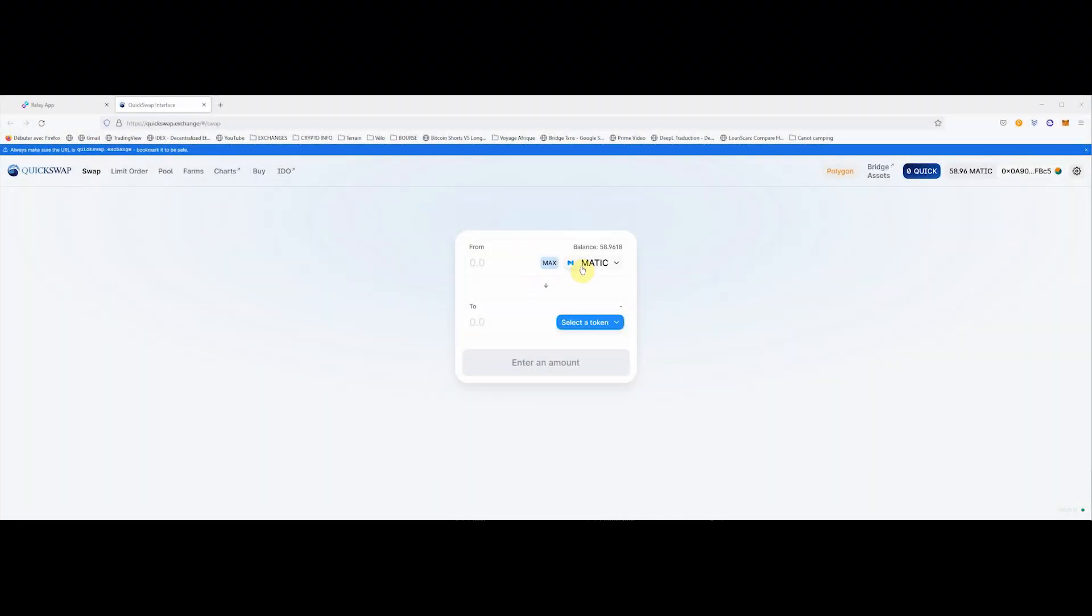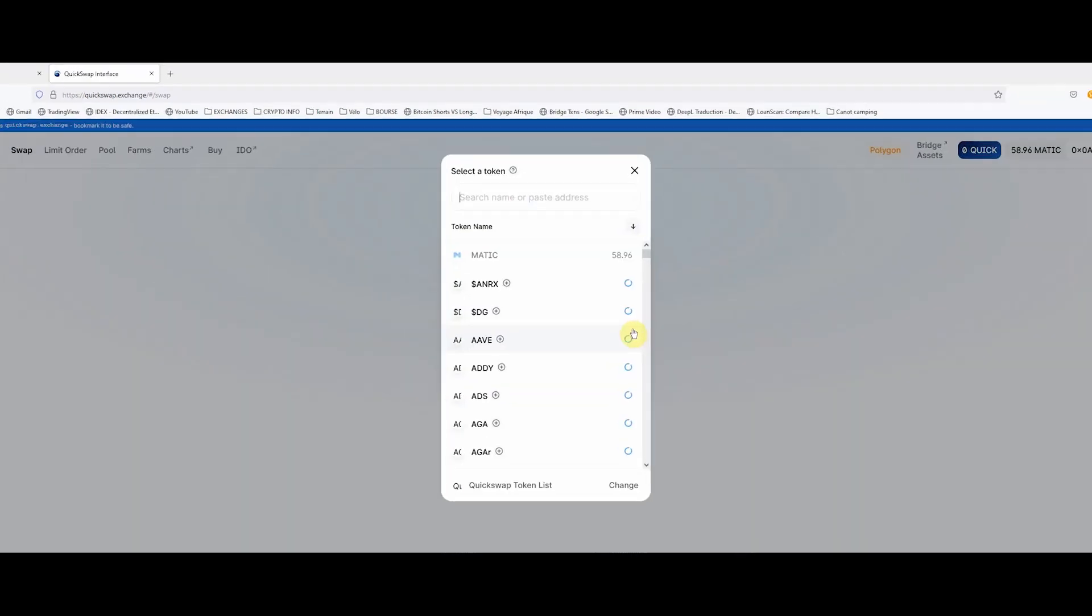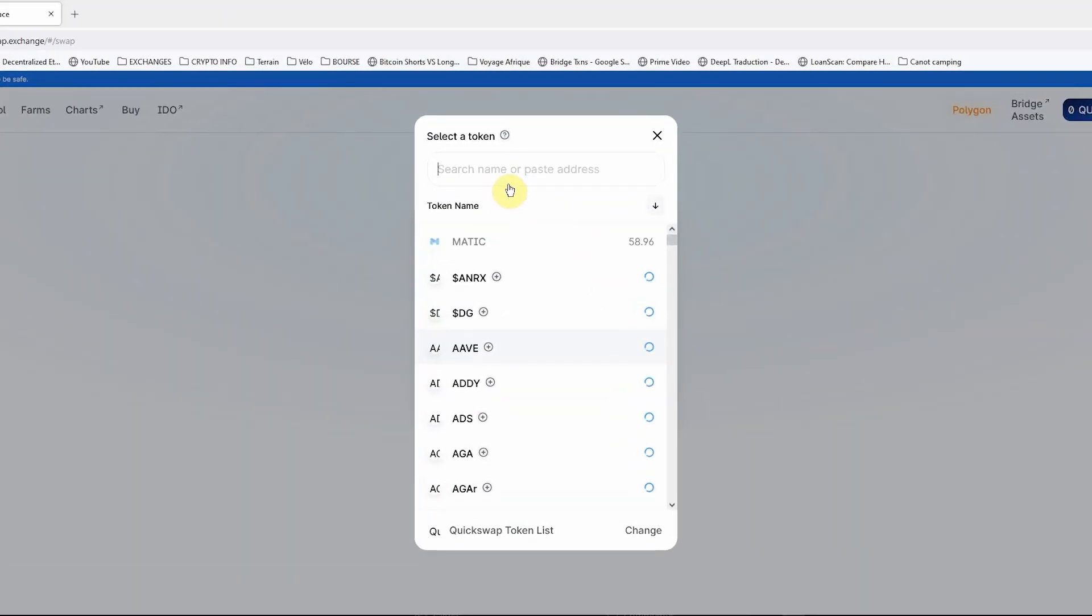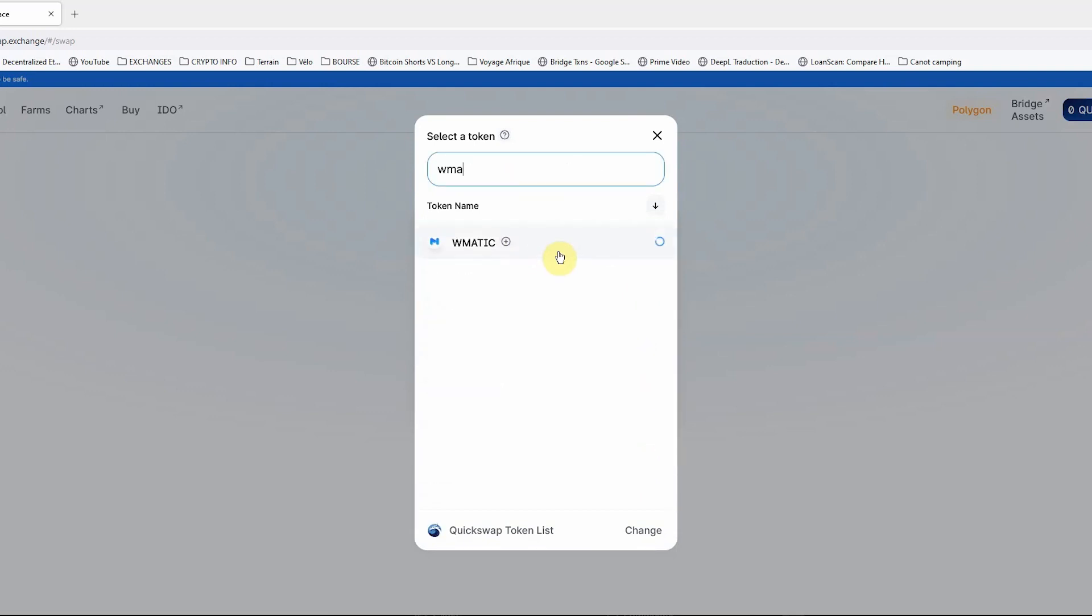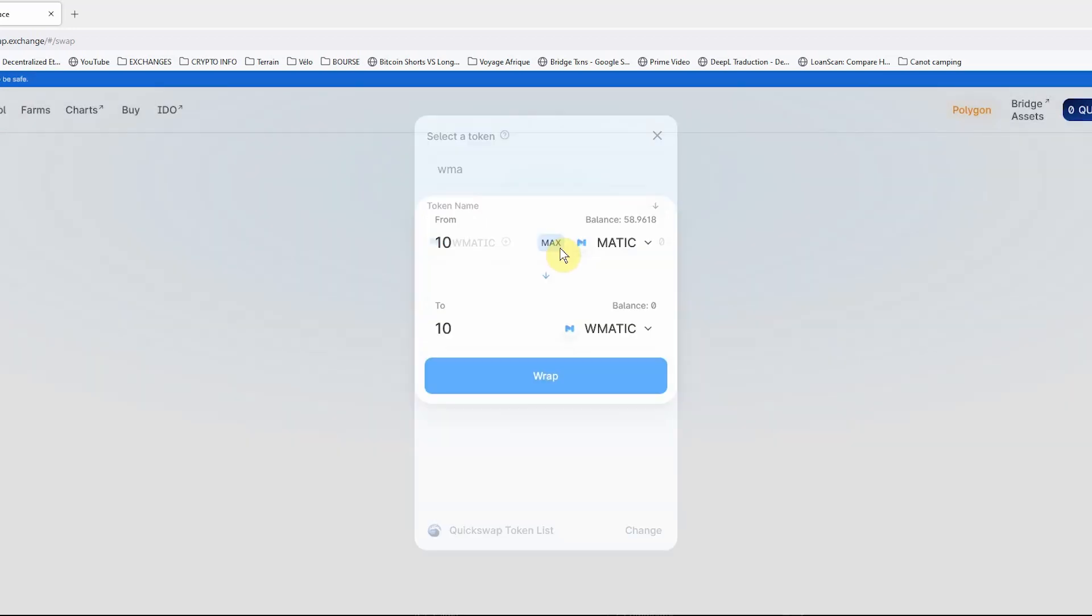First, you will need to wrap your Matic token on QuickSwap. Select the amount of Matic you want to wrap, select Matic and select wrap Matic and do the wrap.